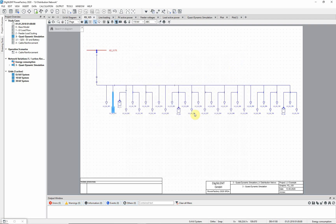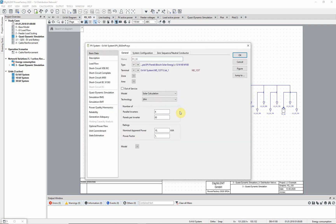Now let's take a closer look at a PV system. Notice that the solar calculation model is used to calculate the in-feed of the PV system. This means that the power in-feed is calculated based on the expected radiation for a particular GPS position, as defined in the busbar to which the PV system is connected.